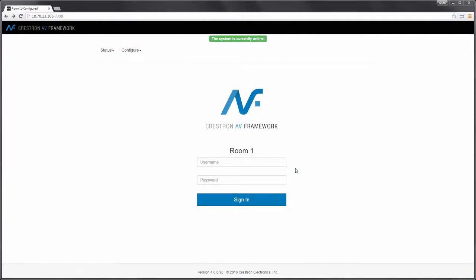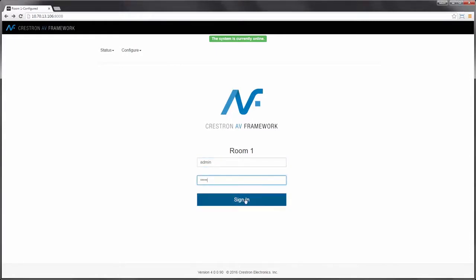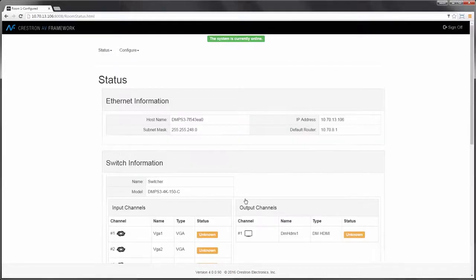Over the next few minutes, I'm going to walk you through the new Crestron AV Framework. Configuration is web-based. So when we reach the landing page, we're going to go ahead and log into the system to begin configuration.